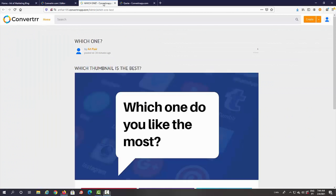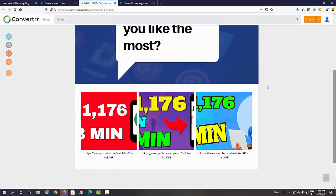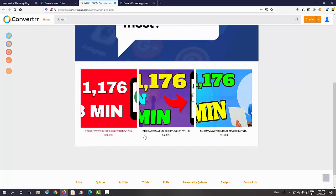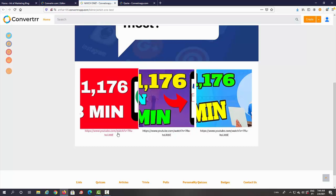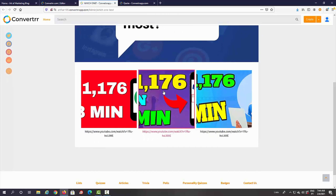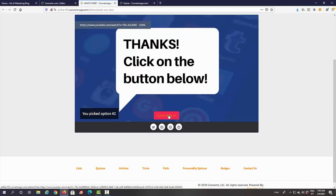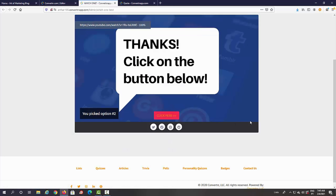As you can see, you can choose from a variety of post types: text post, media post, embed post, flip card, quote, poll, logic quiz, personality test, trivia, call-to-action button, and call-to-action form. Let me show you a couple of examples first. Here's a poll — 'Which one do you like most?' — with three different thumbnails as options. You can add a link to whatever you want to promote on each option. When someone picks an option, it says 'Thanks, click the button below' and that button takes them to the video or offer you want to promote.